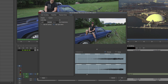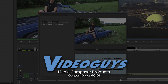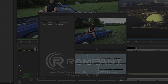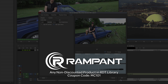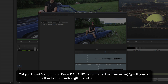As we're wrapping up, I want to remind you that if you're looking for great deals on Avid Media Composer software licenses, subscriptions, and upgrades, use coupon code MC101 for 5% off any purchase at VideoGuys.com. MC101 is also a coupon code from the great team at Boris FX, offering a 10% discount on BCC10 AVX or multi-host licenses, full or upgrades. And Rampant Design Tools is offering 25% off any non-discounted product using coupon code MC101. Don't forget: if you have any questions, comments, or tutorial requests, send them to KevinPMcAuliffe at gmail.com. This has been Kevin P. McAuliffe — thanks a lot for watching.